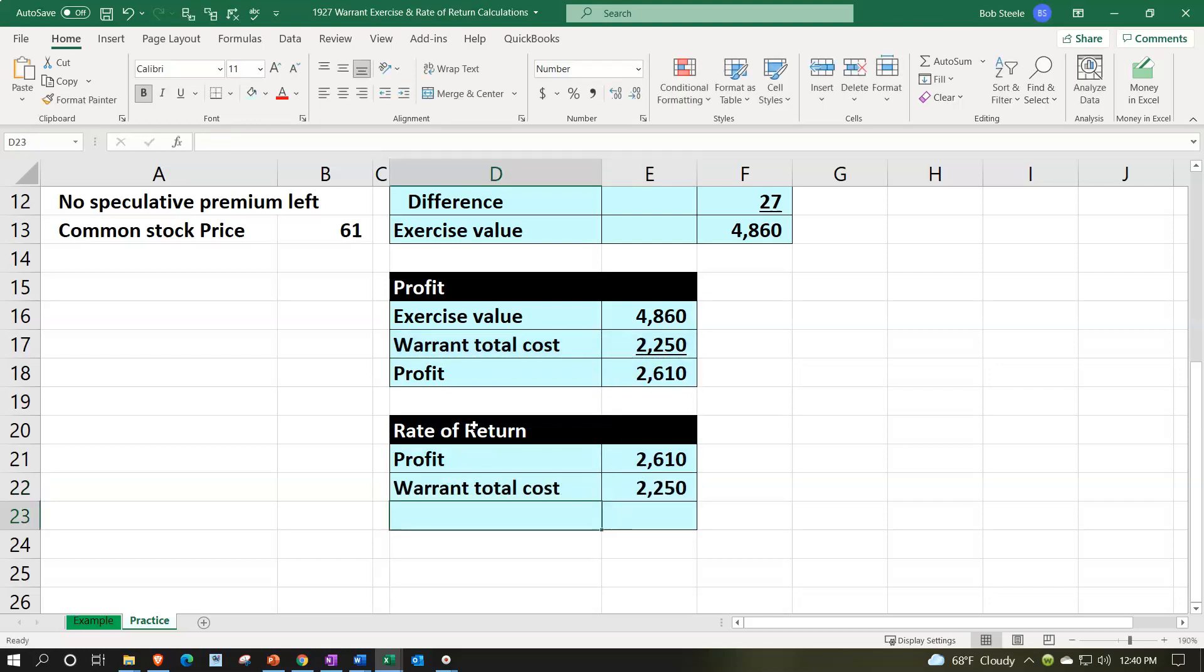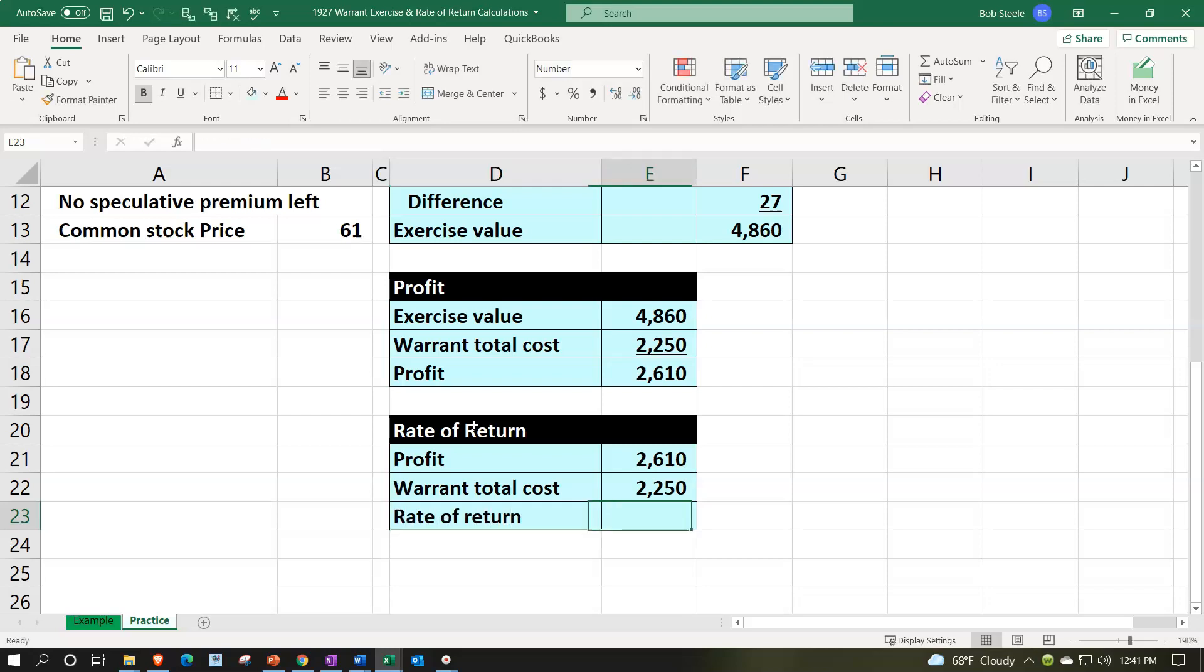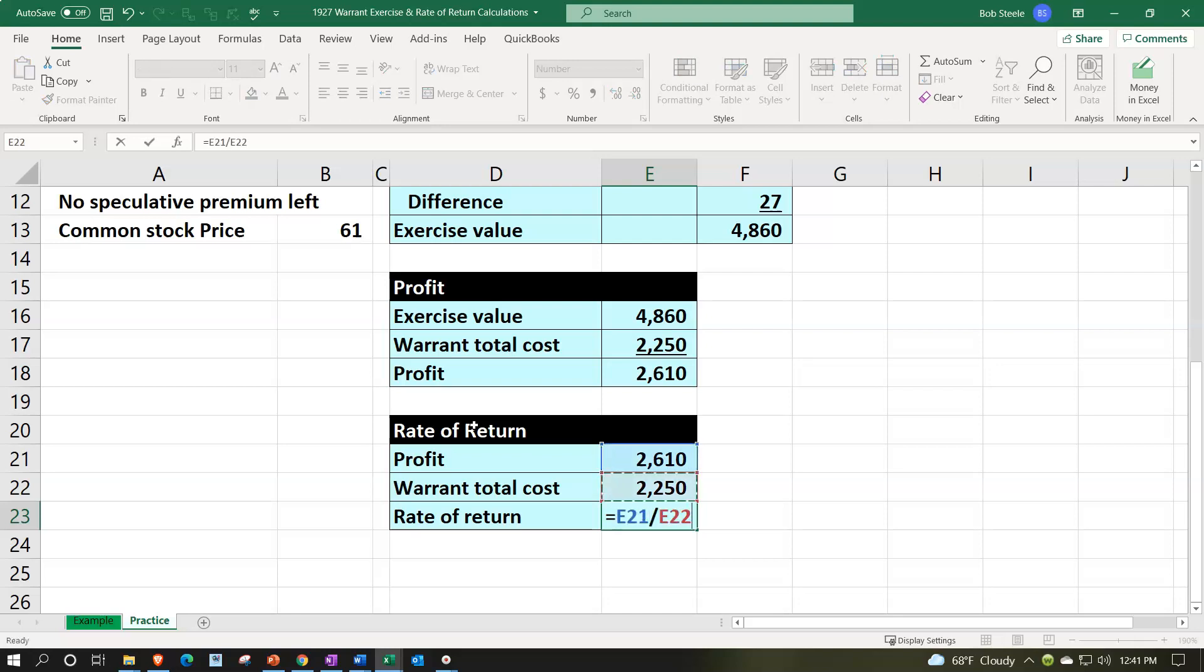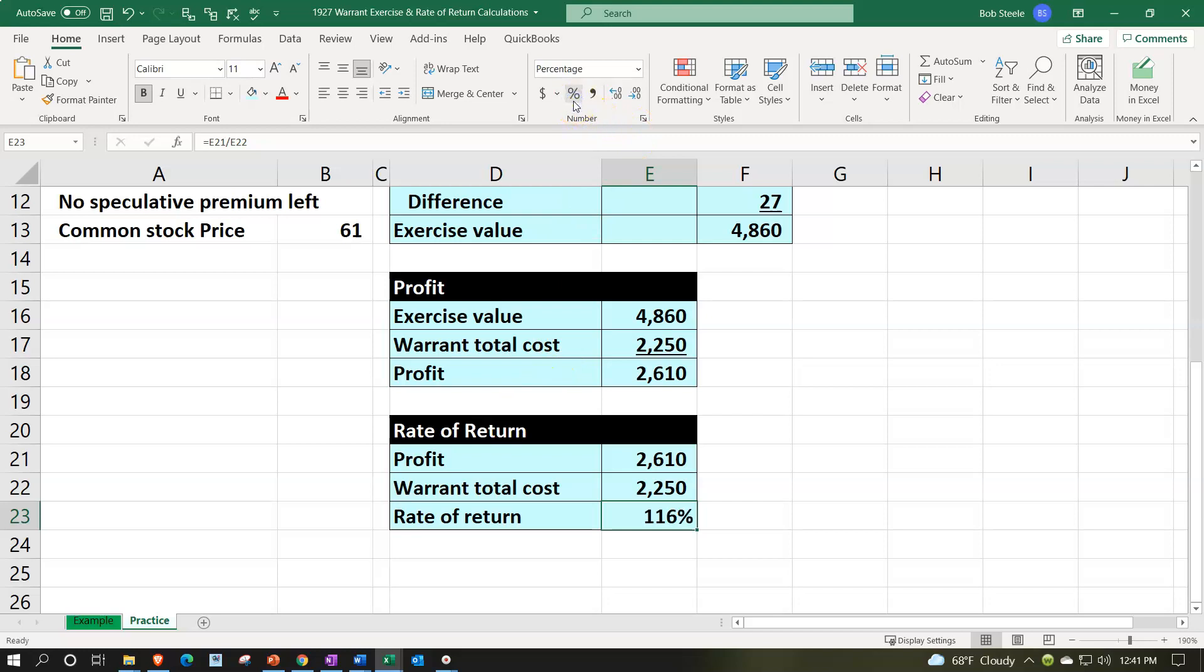And that's going to give us our rate of return. Rate of return equal to the 2,610 divided by the 2,250. Percentifying that number group, percentify, we're at the 116%.